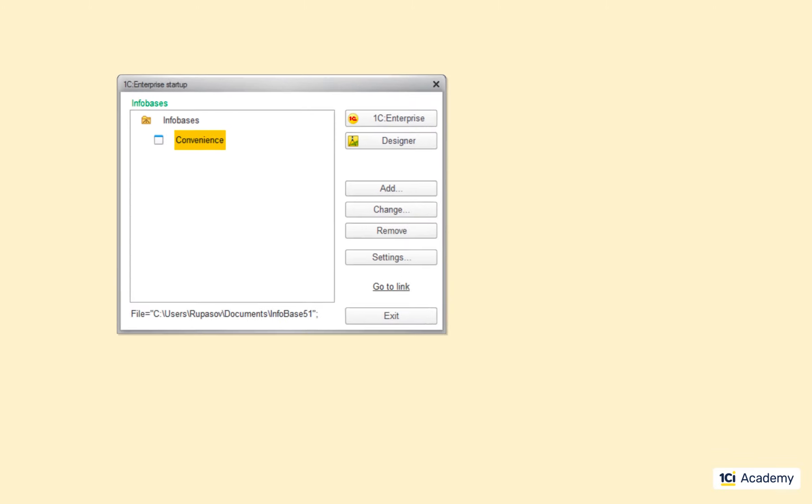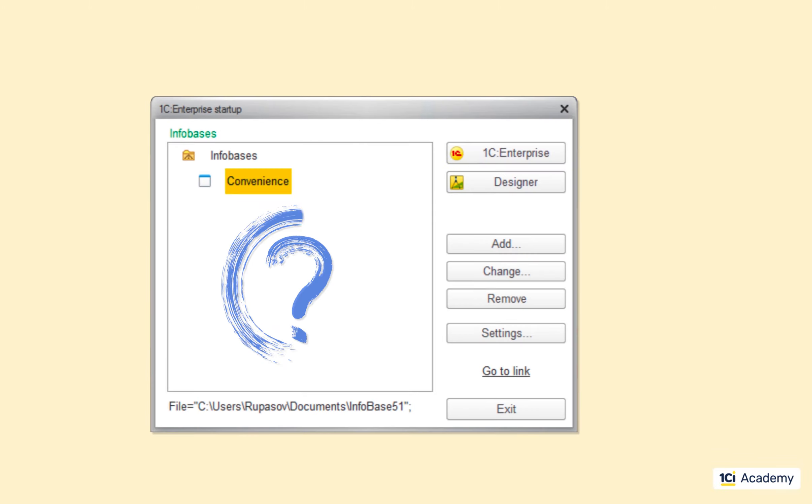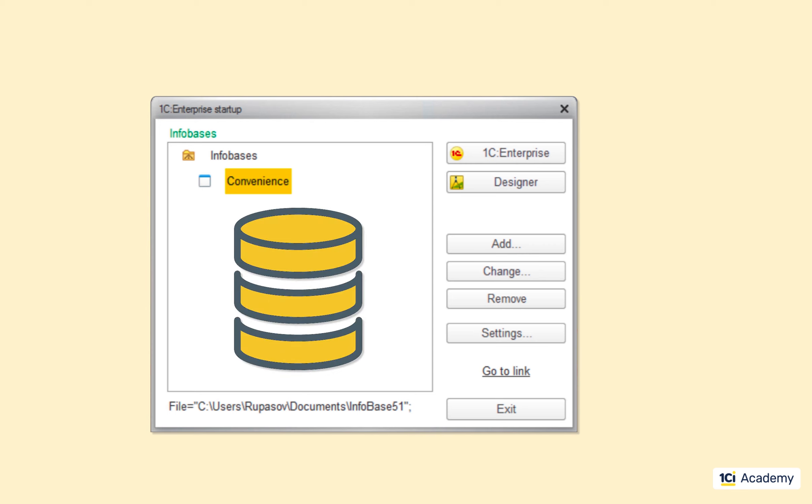So, what is the infobase? First of all, it's a database, but not just any database. It has a very specific structure and it can be created and managed only by 1C Enterprise.